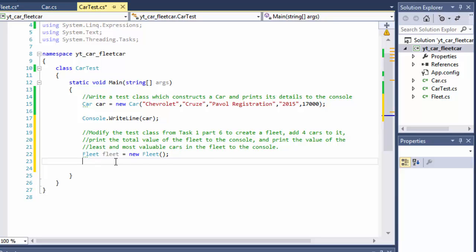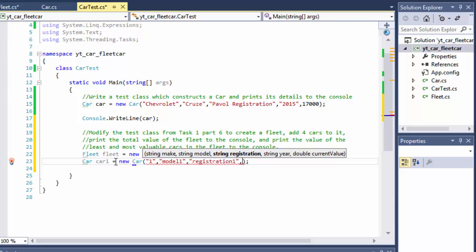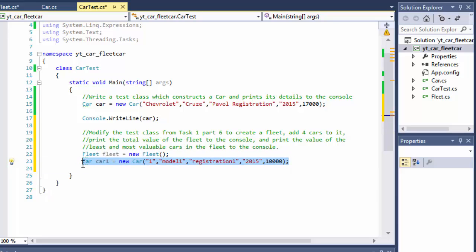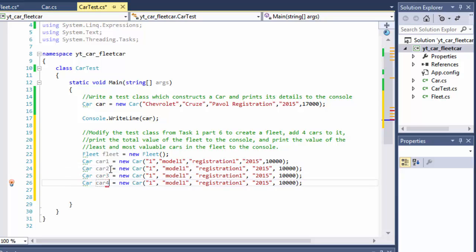First we need to actually create those cars, so I do: Car car1 = new Car. For simplicity, make will be 'Make One', model will be 'Model One', registration will be 'Registration One', the year will be 2015, and the current value I'll make 10,000. I'll create three more.